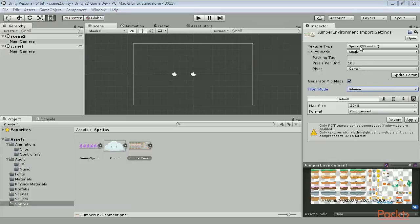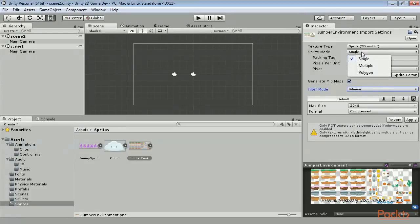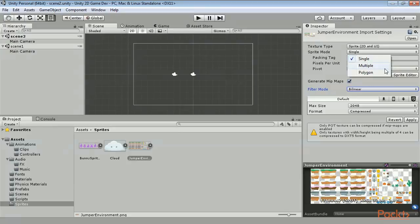There are 3 different sprite modes: single, multiple, and polygon. You will use single for a standard image that you want to be bounded by a square. You will use multiple for sprite sheets. And you will use polygon for images that you do not want to be bounded by a square.